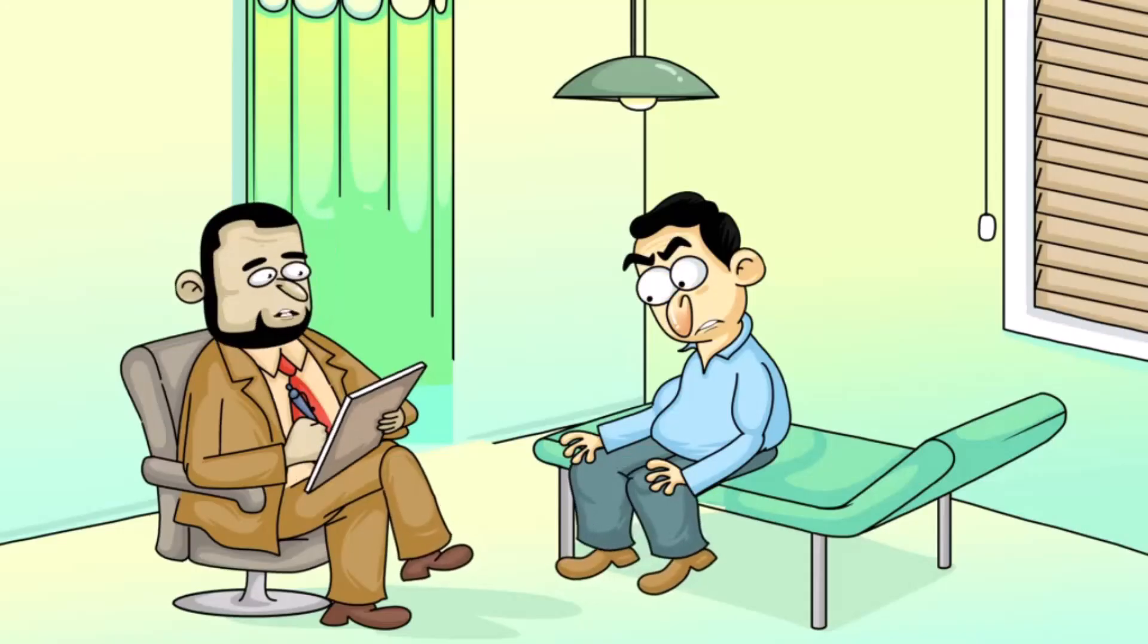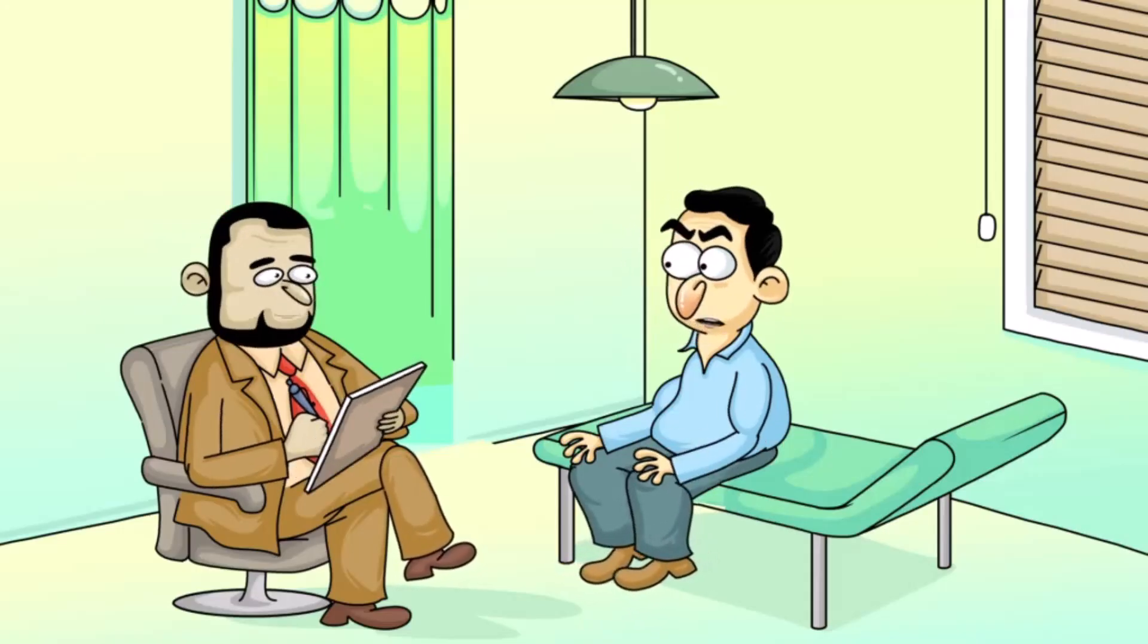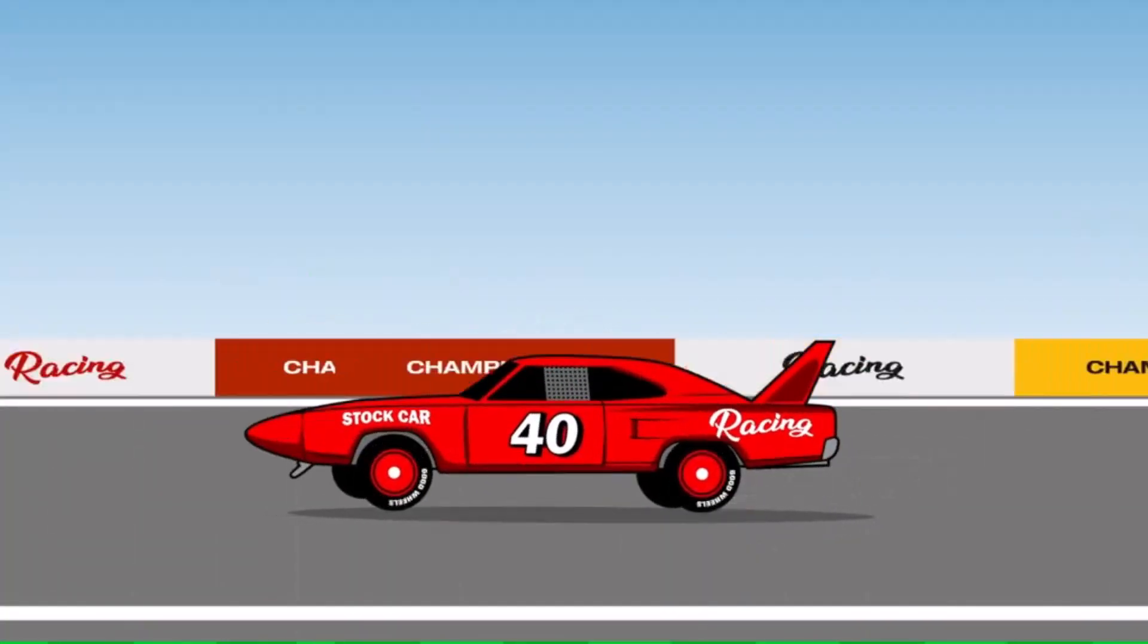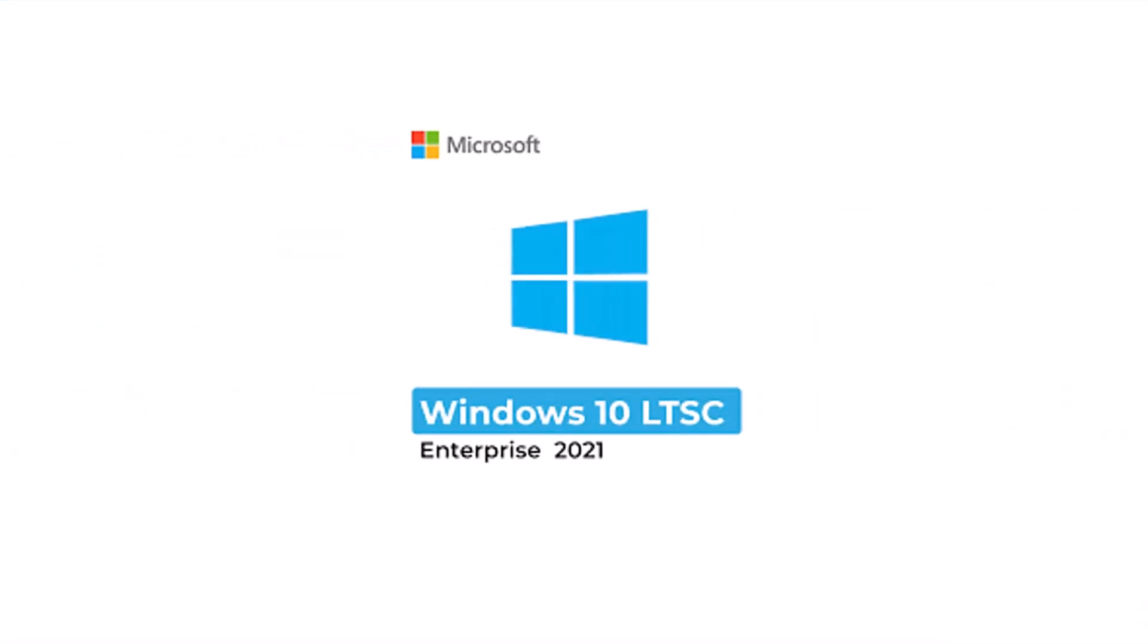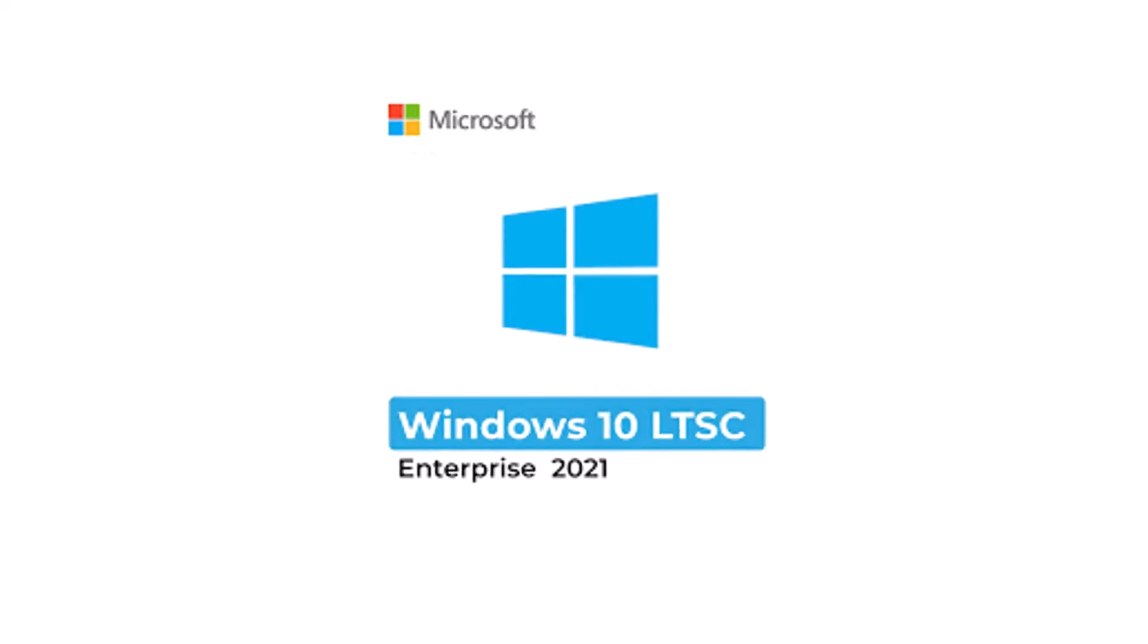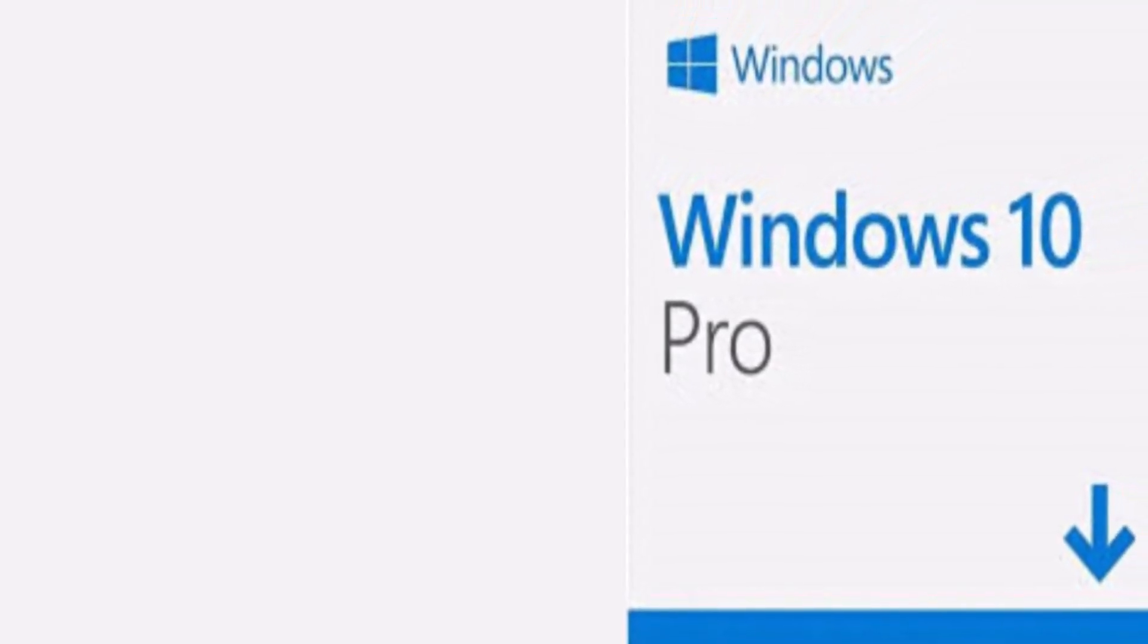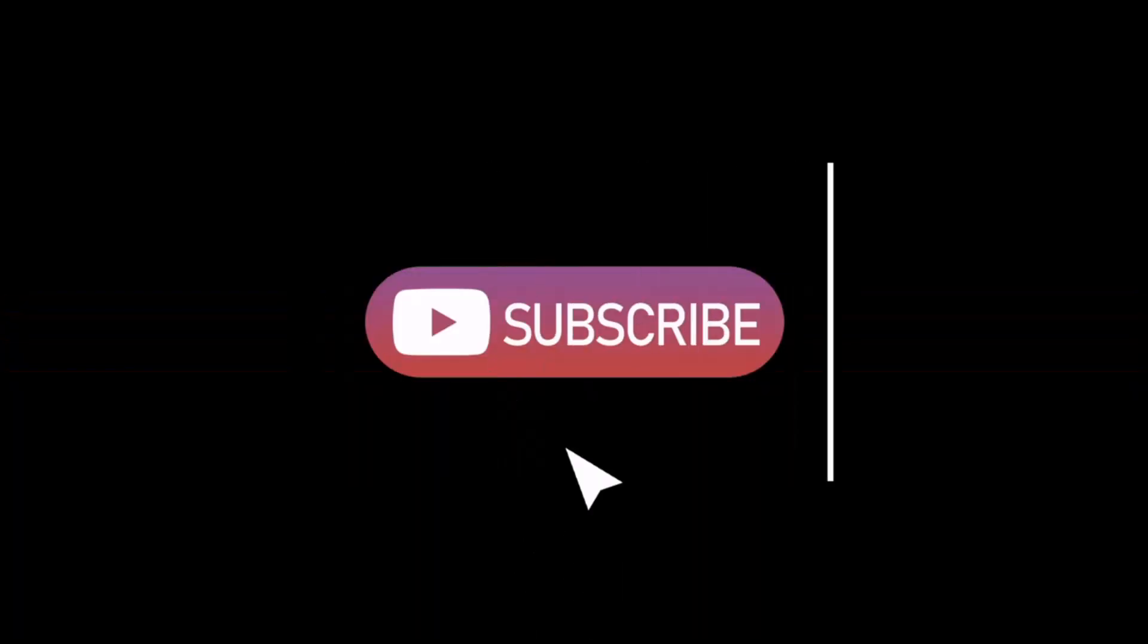So which one should you install? If you really care about performance, control, and no bloatware, Windows 10 LTSC is definitely the best. But if you can't get it, Windows 10 Pro is the next best option. Which Windows 10 version are you using? Drop a comment below, and if you found this useful, please like, subscribe, and hit that bell icon for more tech breakdowns.